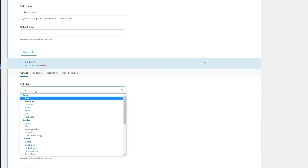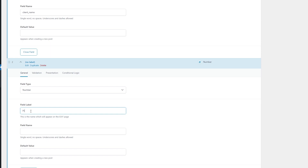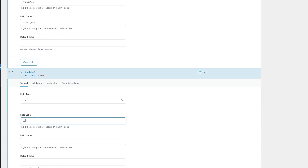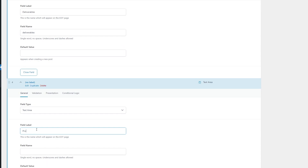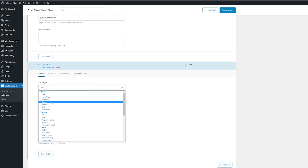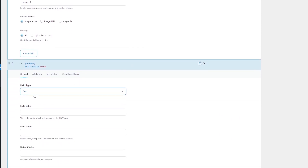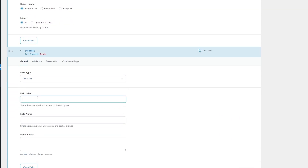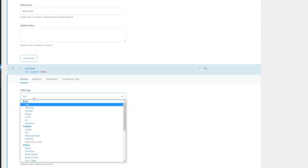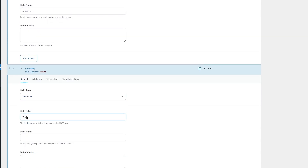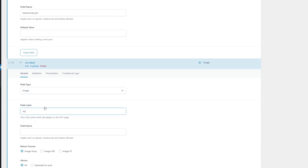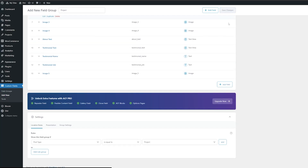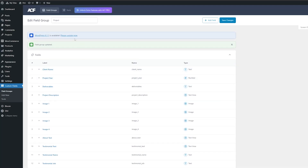Now we're going to make a few more fields. The next one is going to be a number field — this will be 'project year'. We're going to make a text field called 'deliverables', a text area field called 'project description', and an image field called 'image one'. We're going to repeat this for image two, three, and four. Then a text area field called 'about text', a text area field called 'testimonial text', a text field called 'testimonial name', a text field called 'testimonial job', and one more image field called 'image five'. Let's go ahead and save these changes — we now have 13 different fields under our project group.